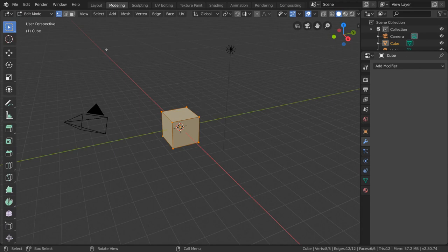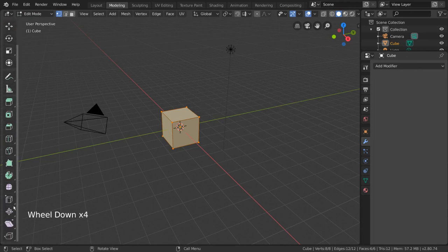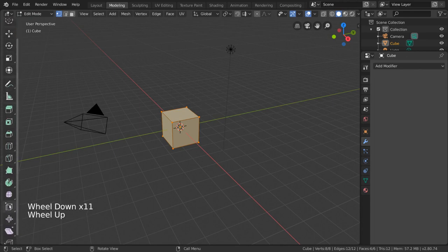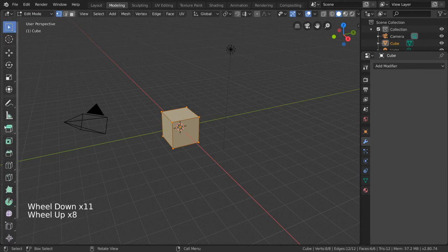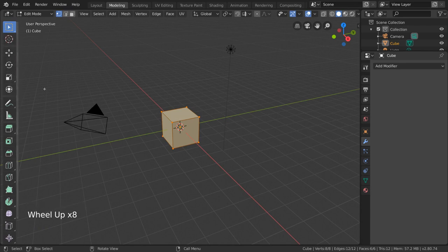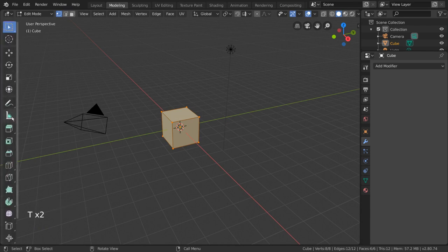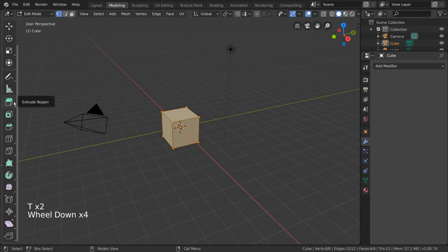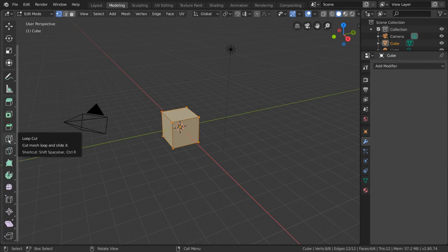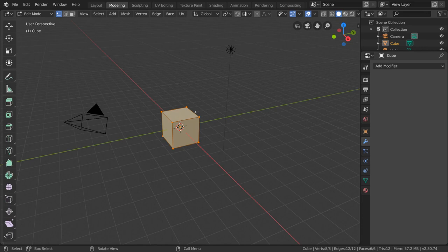You'll also notice that the modeling workspace opens the Quick Tools menu on the left for us already. While in edit mode, the left-hand side Quick Tools menu provides several more tools for us to use including extrude region, bevel, knife, and loop cut, to name a few important ones.